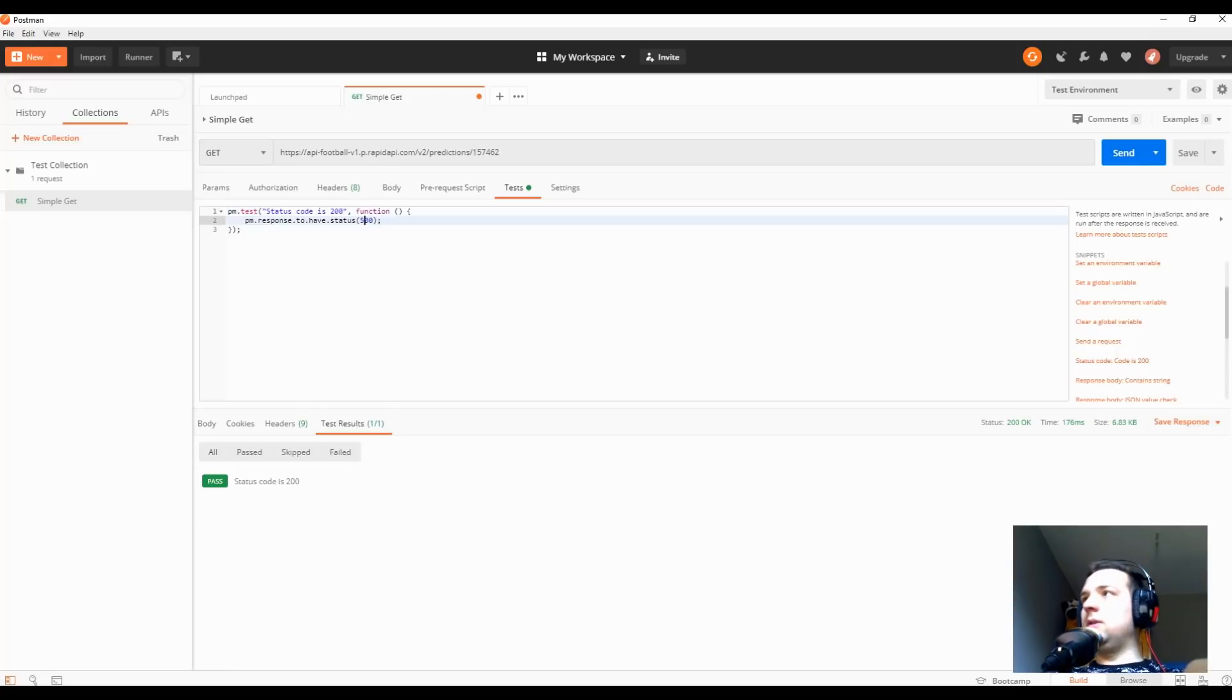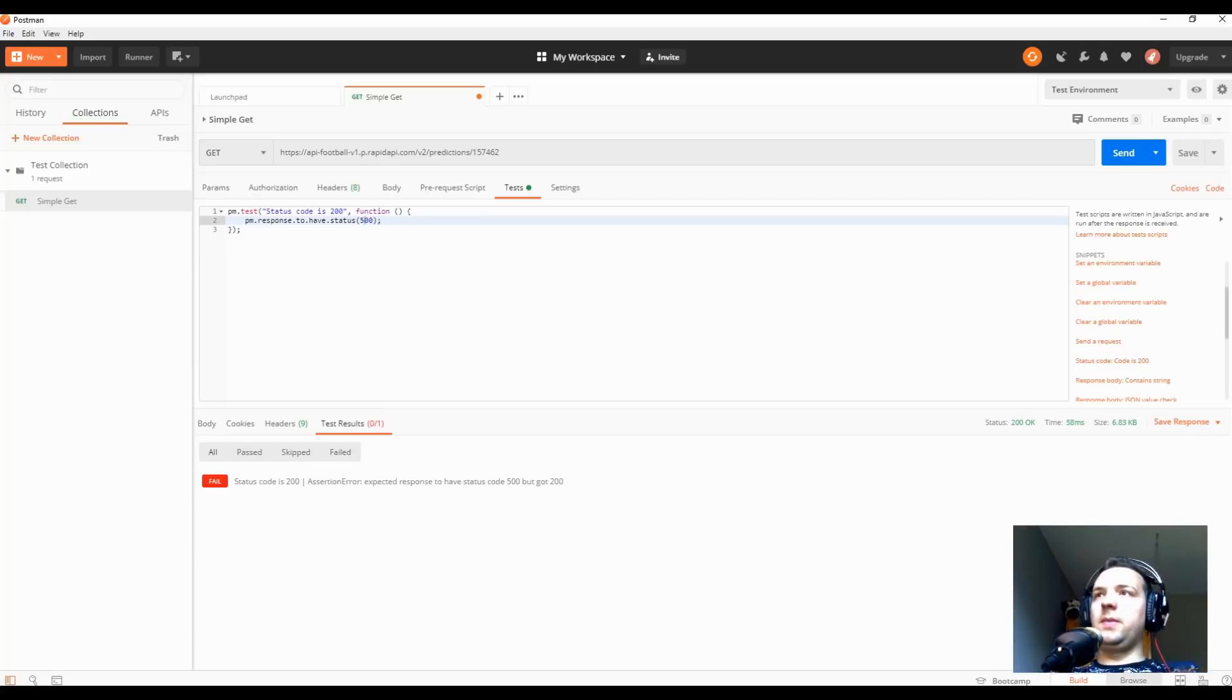If we put here like 500, let me just show you, it failed the assertion. Okay, I'm gonna change it back.